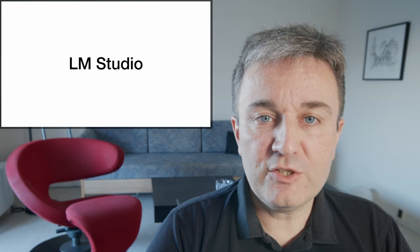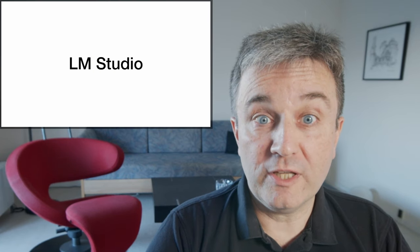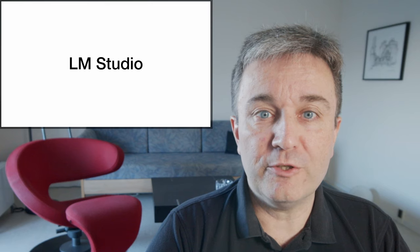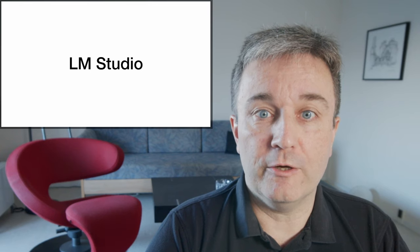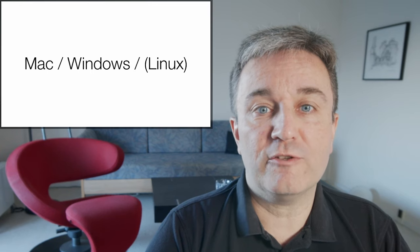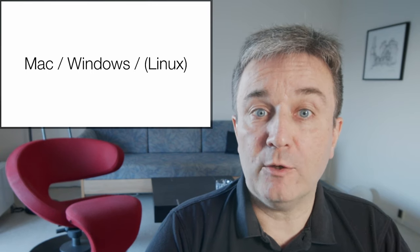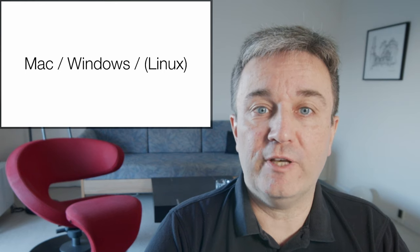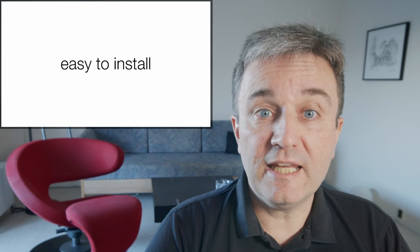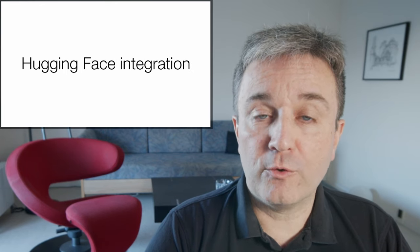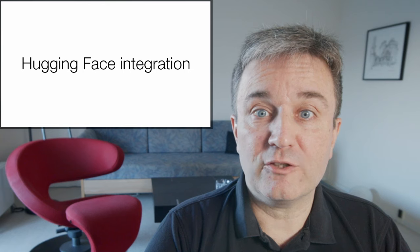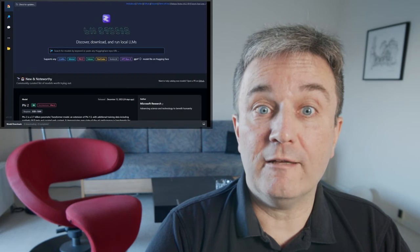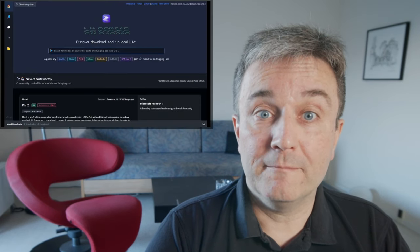The arguably easiest way to get to run these models on your own computer is by using LM Studio. It's a GUI application that is available for Mac and Windows, and there's also a beta version for Linux. It's easy to install, and once you've installed it, you'll see that there's HuggingFace integration directly via the GUI.